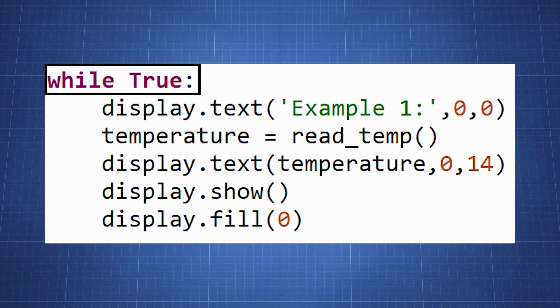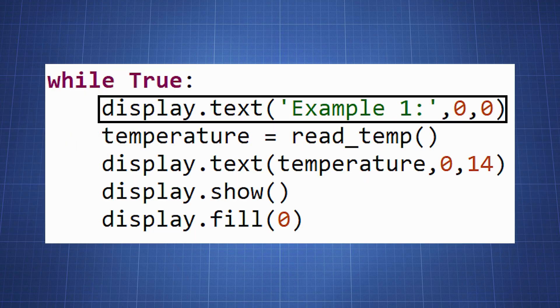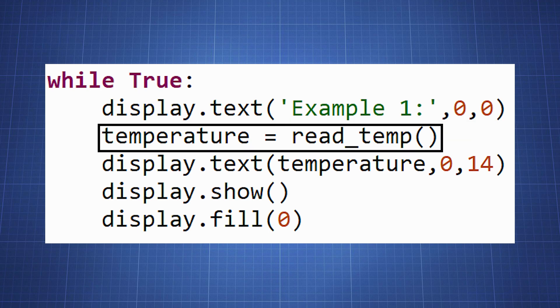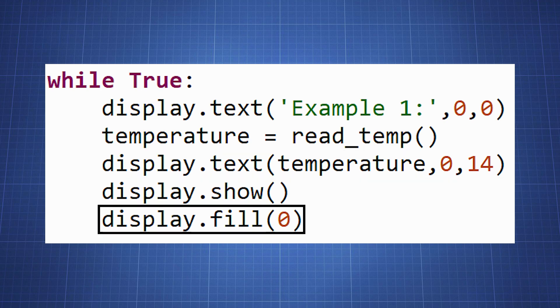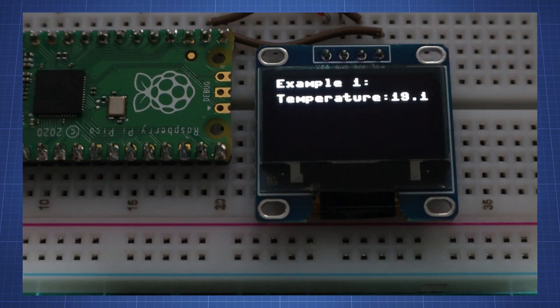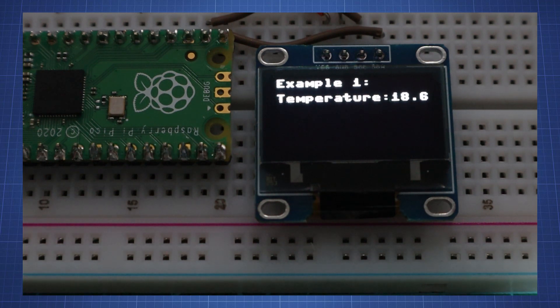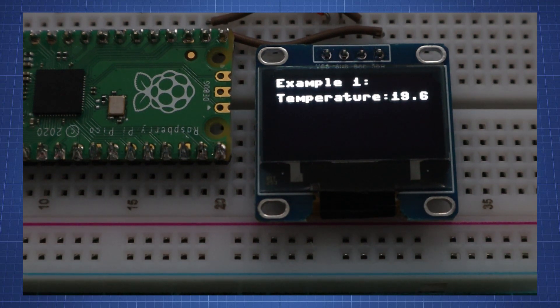We create an endless loop and using display we will call the text method. Pass it a string with our starting x and y position which will be the top left corner of the display. We then create a variable and set it equal to the temperature function to receive the temperature string. And then using the text method again we can display the string and we make sure our string is moved down 14 pixels not to overlap the string of example 1. We then use the show method to show the output of the string on the display and then we use the fill method and set it to 0 to ensure the screen is cleared before the next reading is shown. Uploading this code to the Pico the onboard temperature will be displayed and a new temperature will be taken every two seconds.